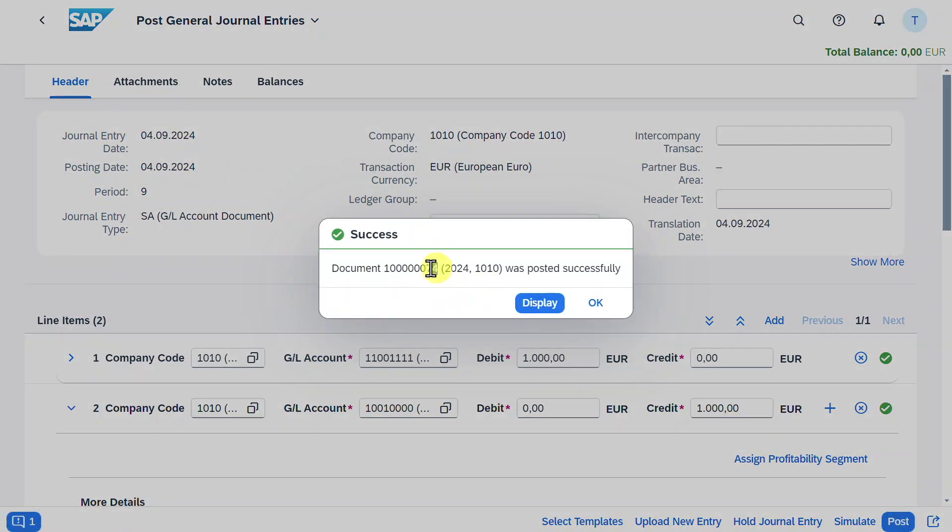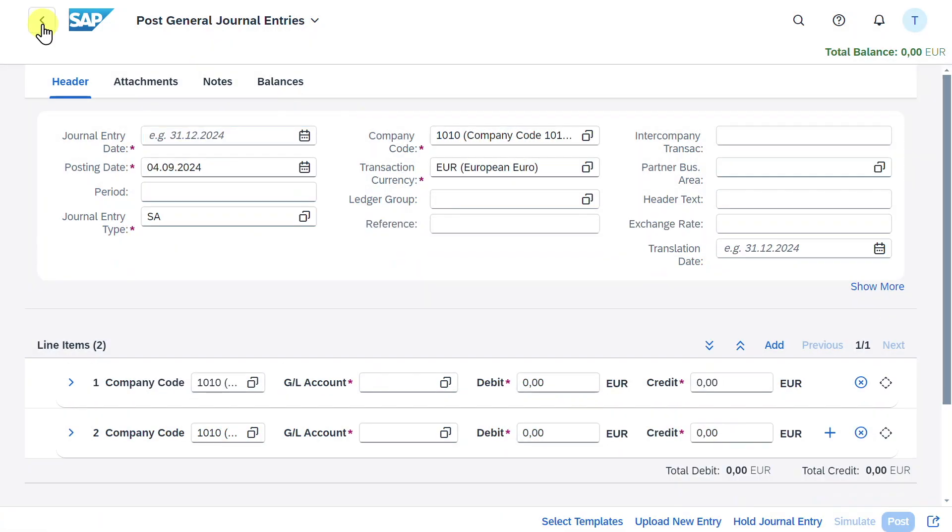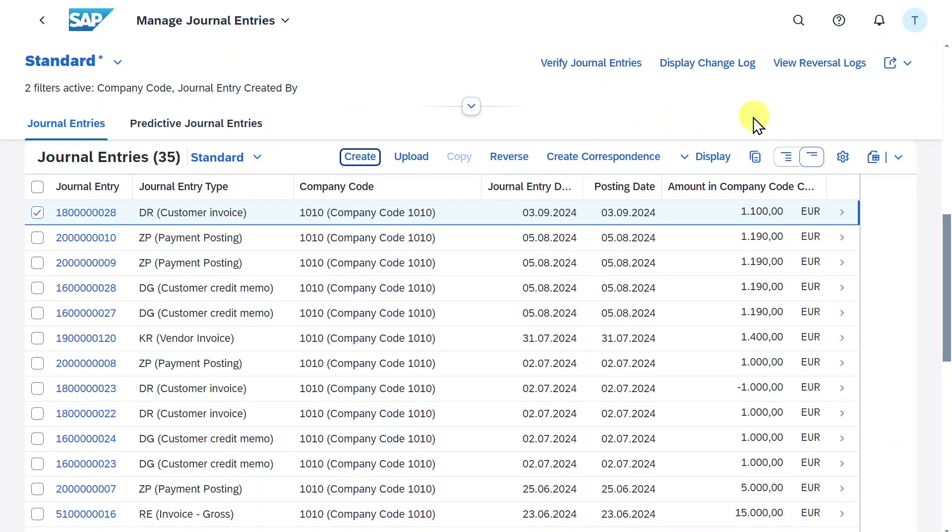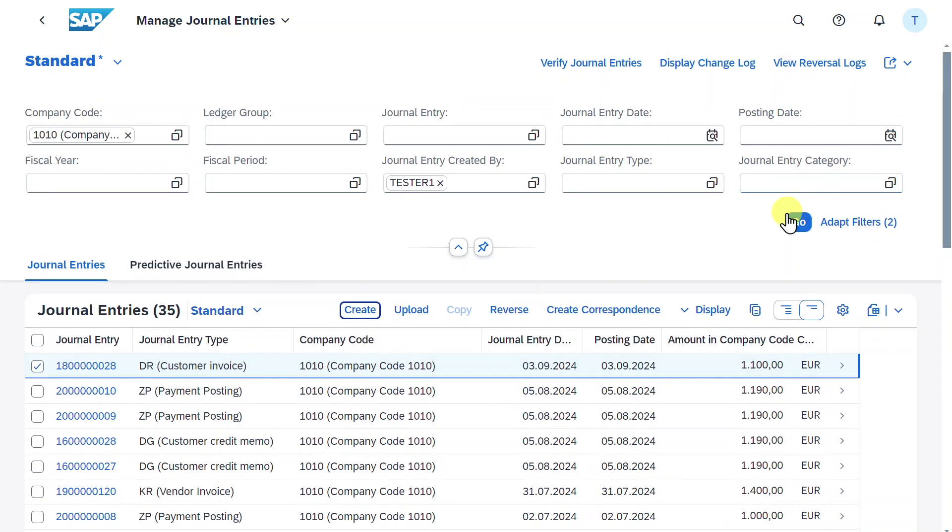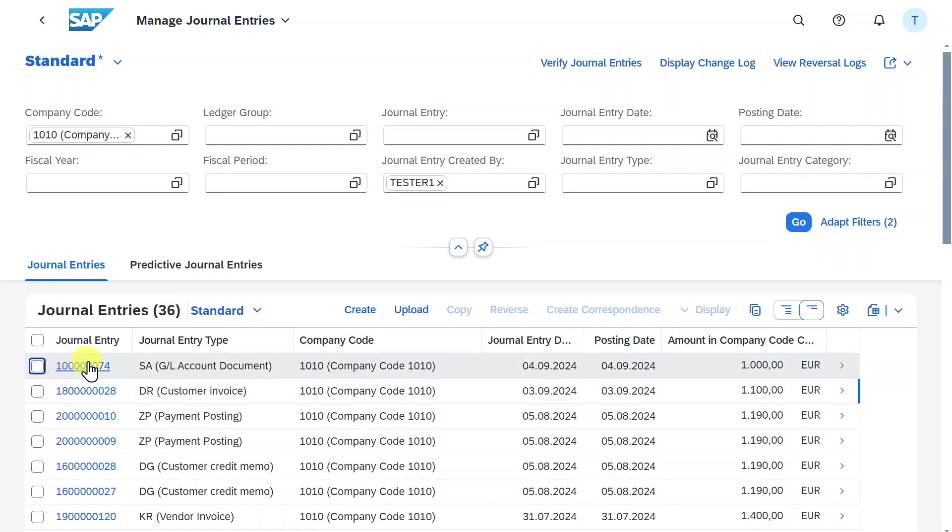You can see the document was posted successfully. Click on OK and then go back. Now, if we scroll up a bit and click on go again, you can now see we have 36 journal entries instead of 35.